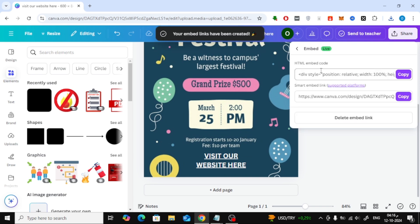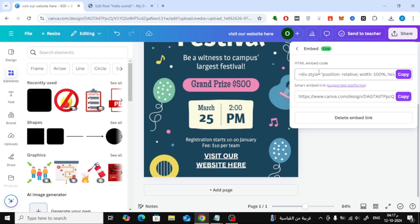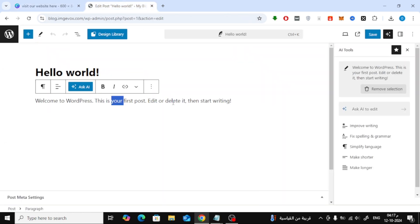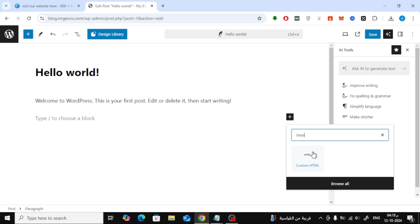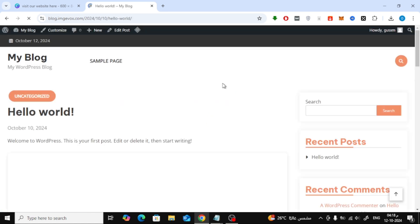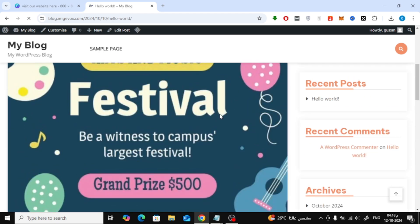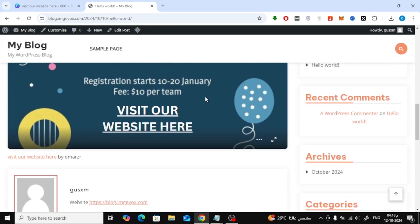Copy the code provided, and paste it into your WordPress article using an HTML block. And voila, your image with the link is now live. You've just learned how to add a hyperlink to a JPG file using Canva.